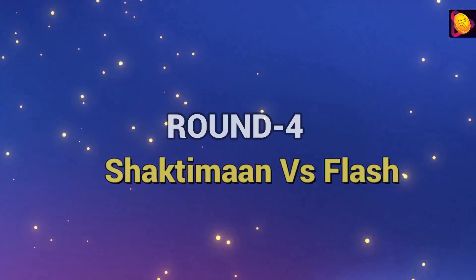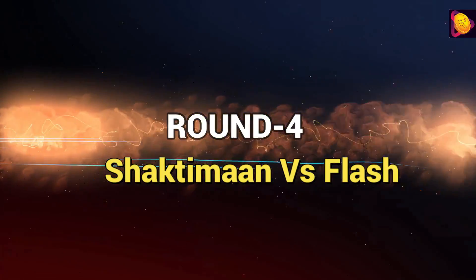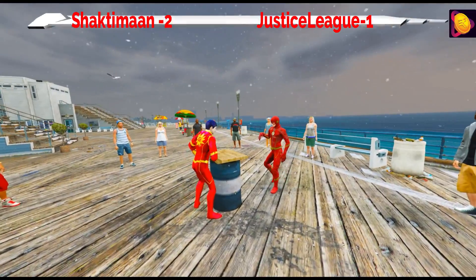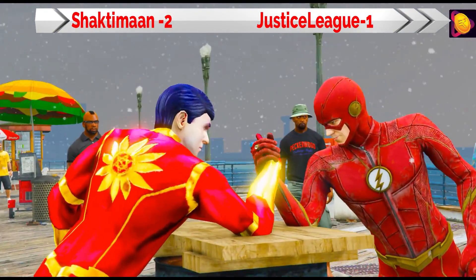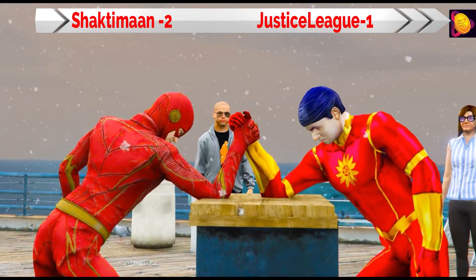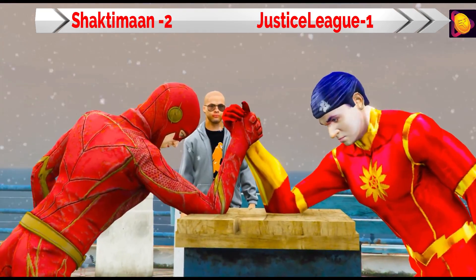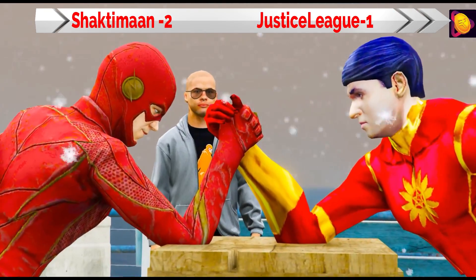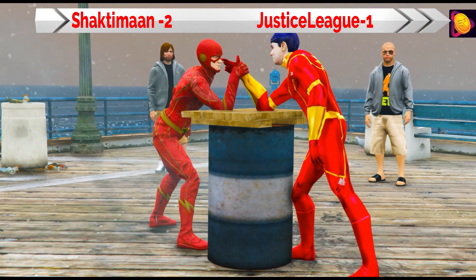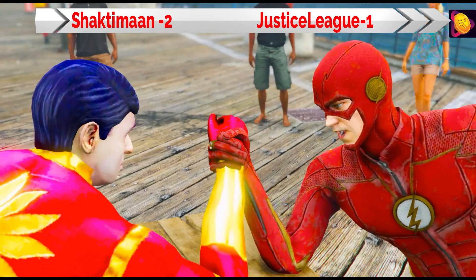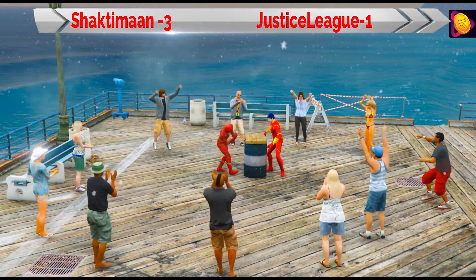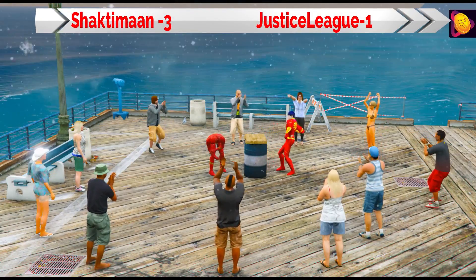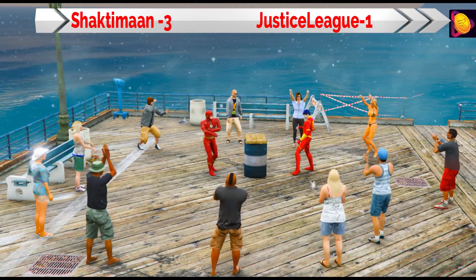The next round is Shaktiman vs Flash. Flash is very powerful and very fast. Shaktiman is also powerful, but they are fighting hard against each other. Shaktiman also has a flash of speed.